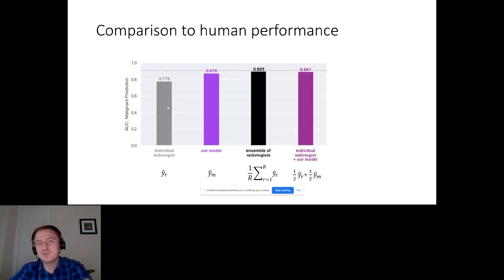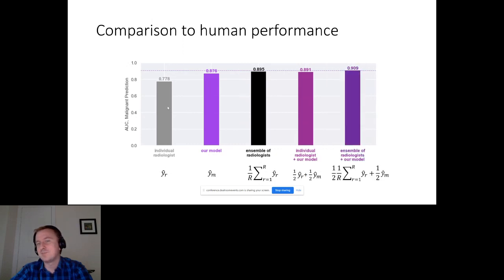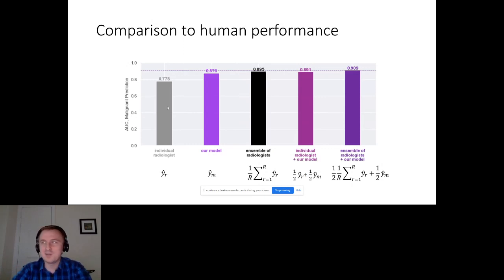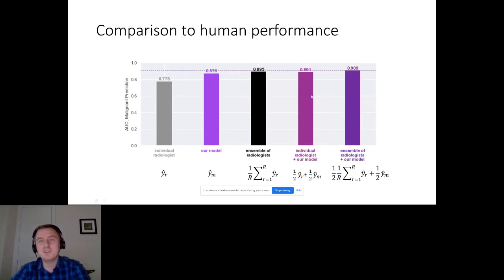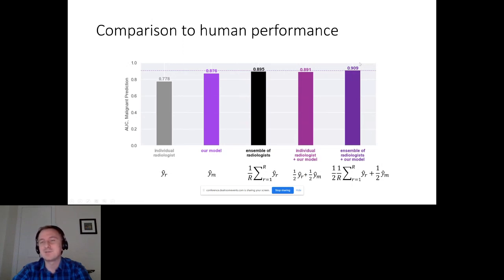But further, if we took individual radiologists and ensembled each one with our model, we could do almost as well on average as the full radiologist ensemble. And if we take the ensemble of radiologists and add our model to that, it is even better. You will never have 14 radiologists together with a neural network in practice, so this is already a really strong result.